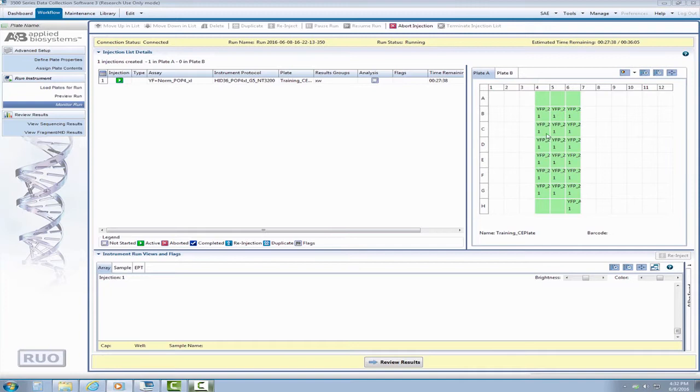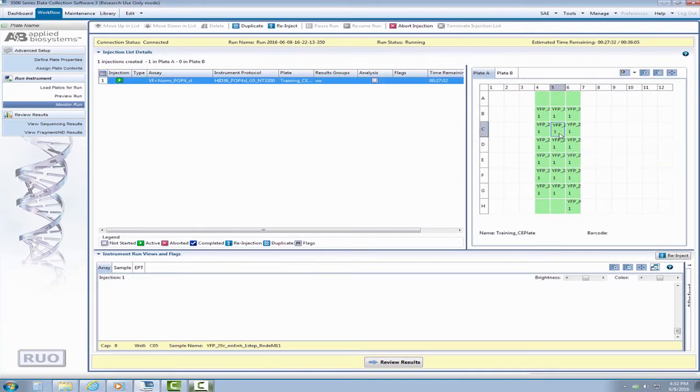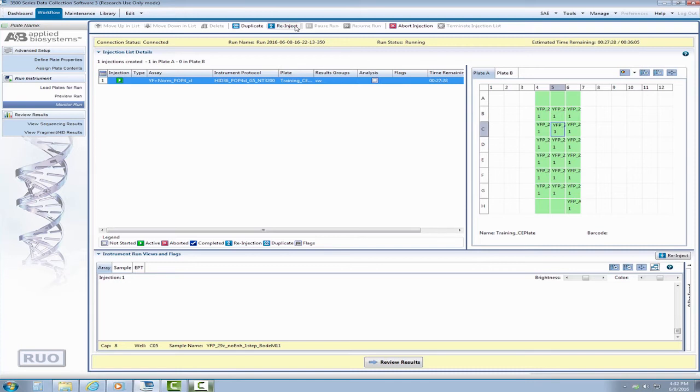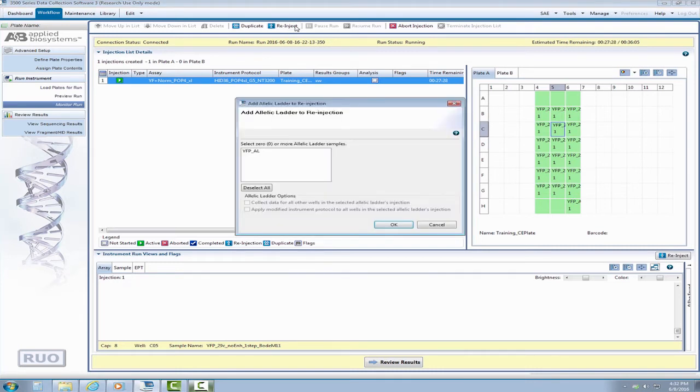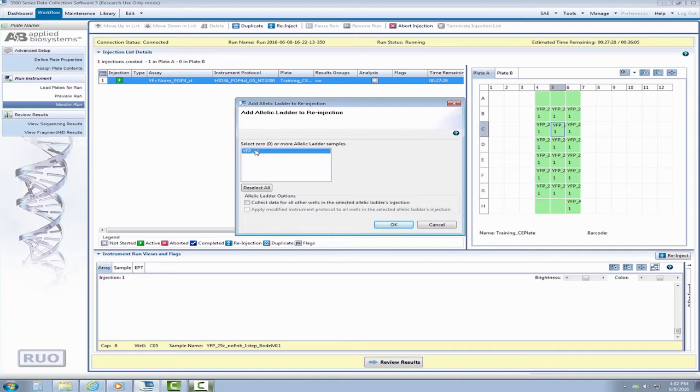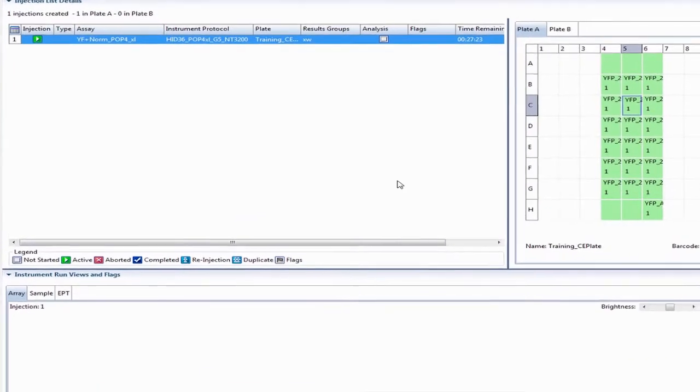So let's go ahead and start a run. There are several ways to reinject your samples. Let's start by viewing the monitor run screen. Now that your run has started, you will be able to select any sample that you wish to reinject by selecting the well from the plate view. Once you highlight the sample, navigate to the top toolbar and select the reinject button. You will be asked if you would like to reinject an allelic ladder with your sample, eliminating this extra step on the front end.